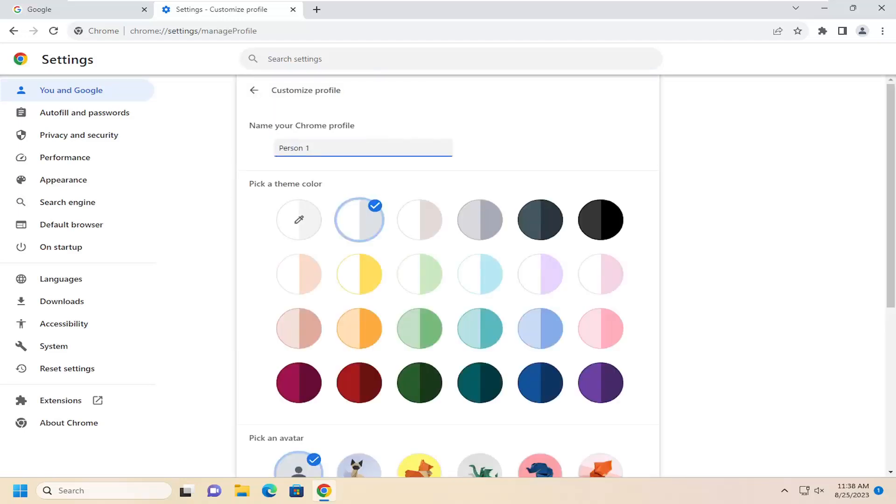Where it says name your Chrome profile, just delete whatever is listed here and you can type in whatever profile you want to use.